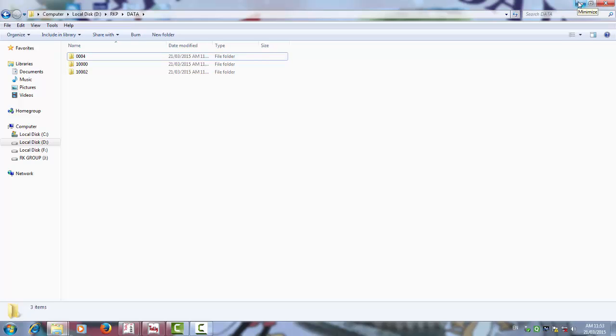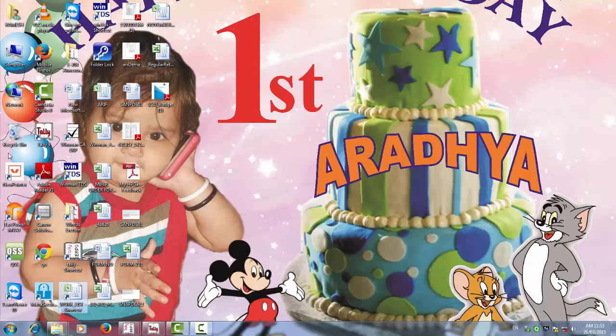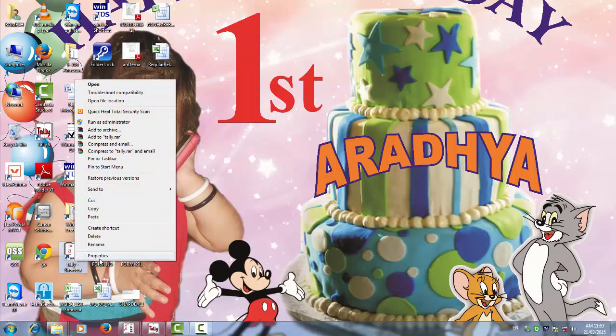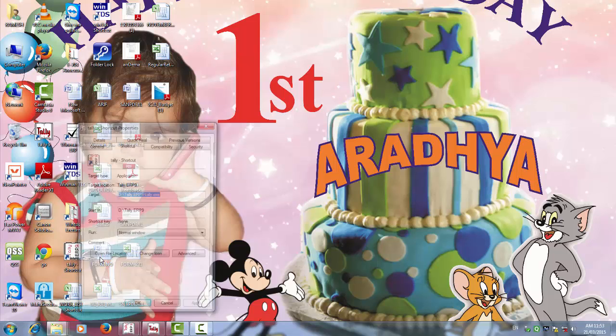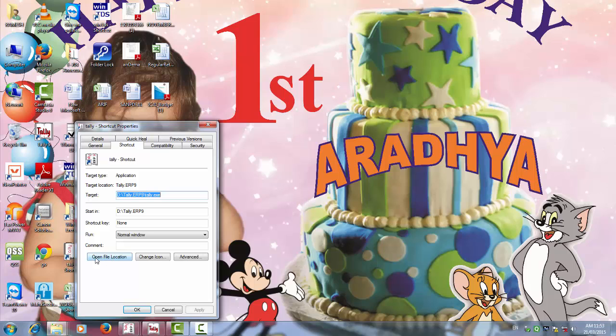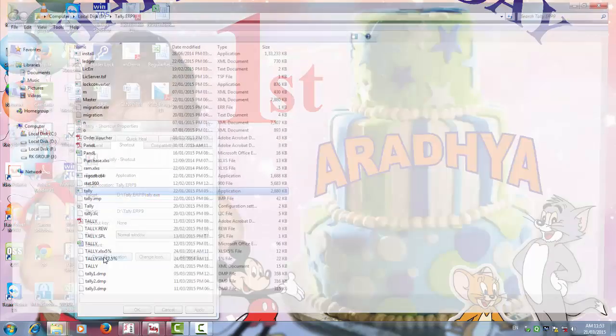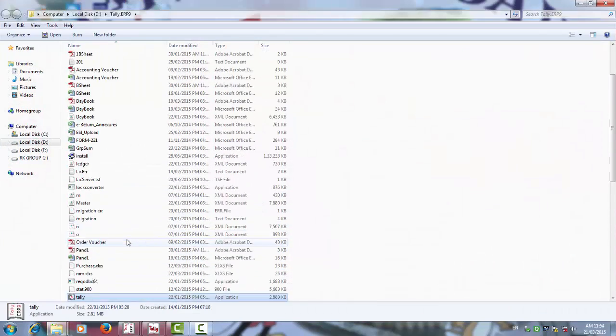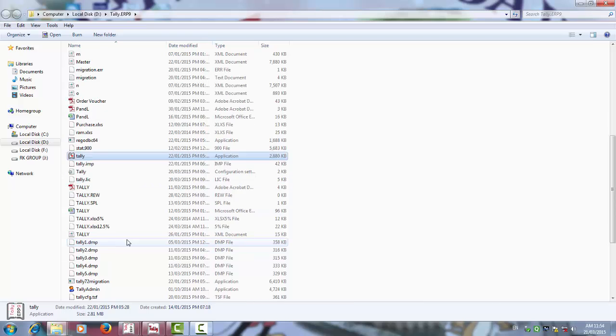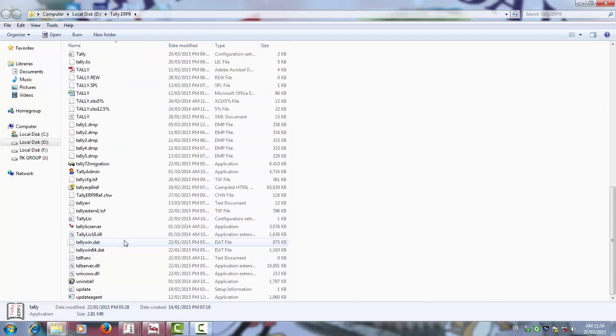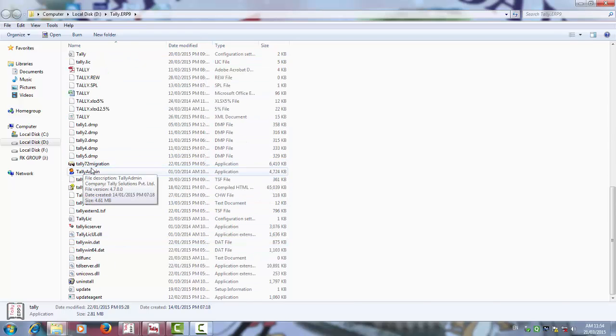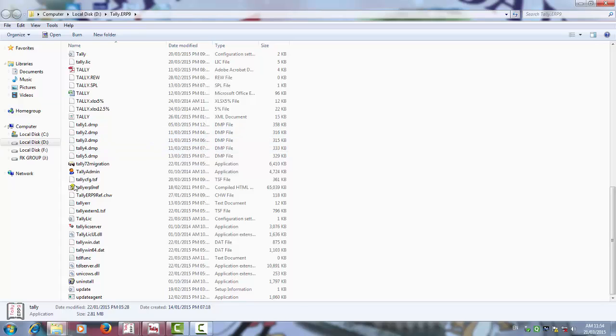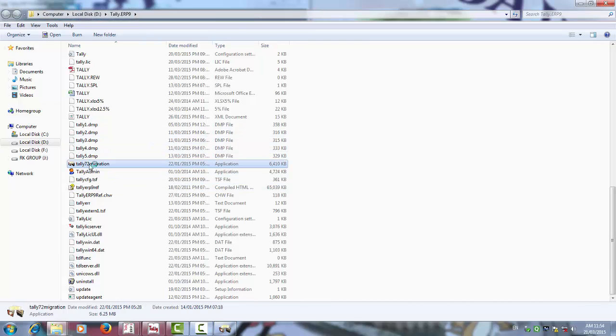Before that, you go to Tally ERP software, right click properties, open file location. It means where the Tally is actually installed. In that you can see that there is a Tally 7.2 migration. Find this data in Tally installation folder. Open Tally 7.2 migration.